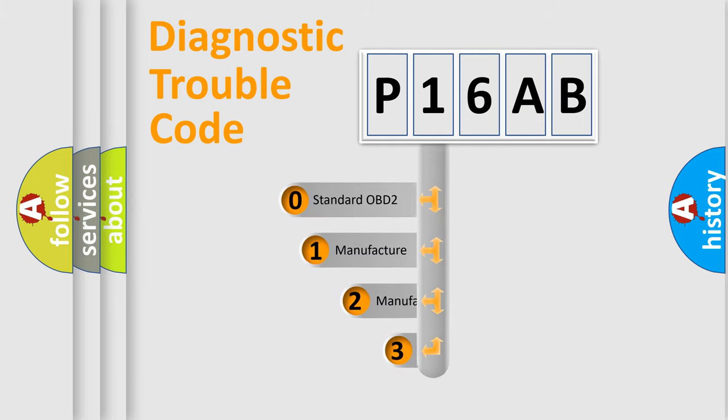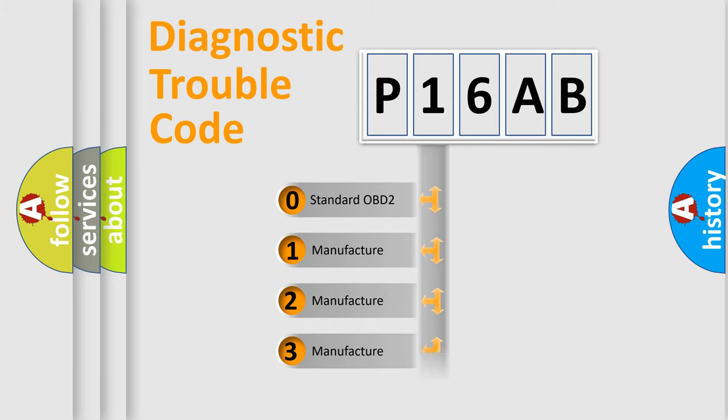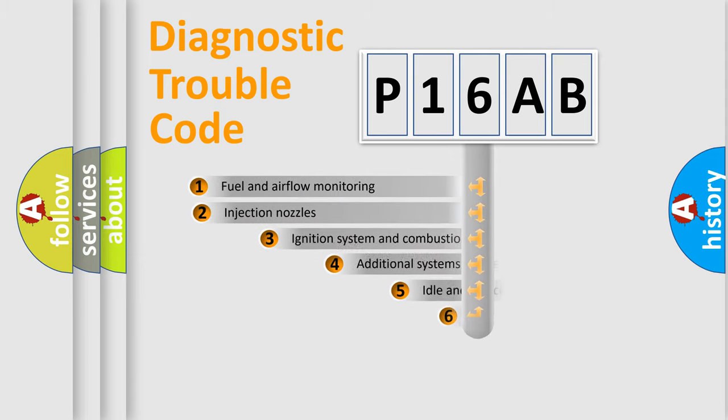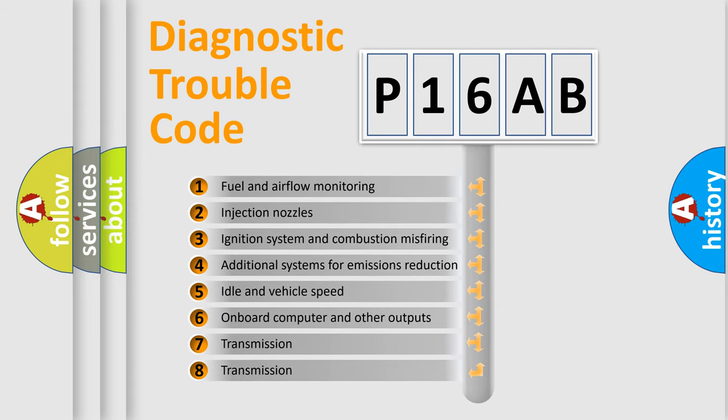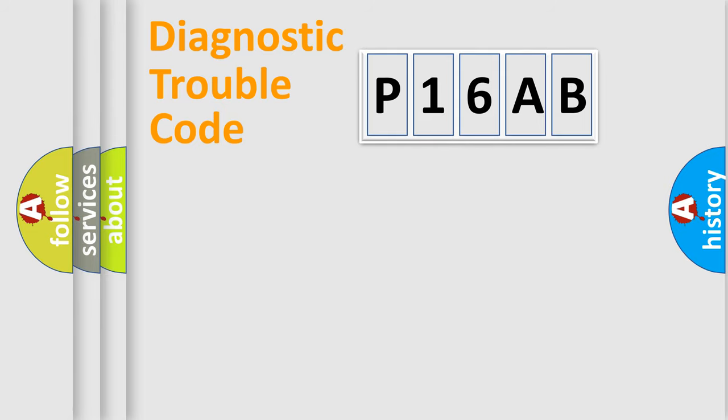If the second character is expressed as zero, it is a standardized error. In the case of numbers 1, 2, or 3, it is a car-specific error. The third character specifies a subset of errors. The distribution shown is valid only for the standardized DTC code.